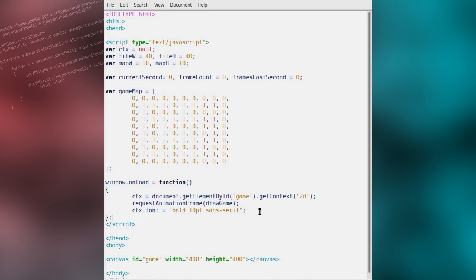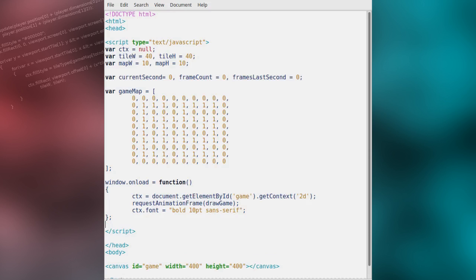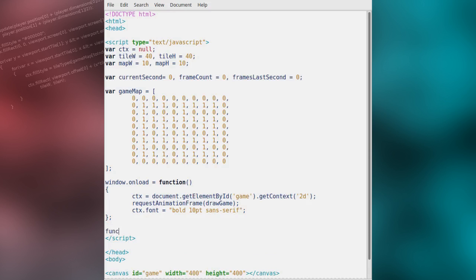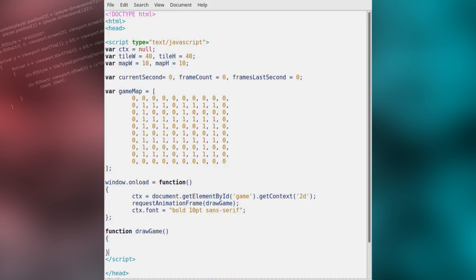From here, the rest of the work will be done by our draw game function. When the function begins, we will simply check if the CTX variable is still null. If it is, we will leave the function as nothing else can be done.